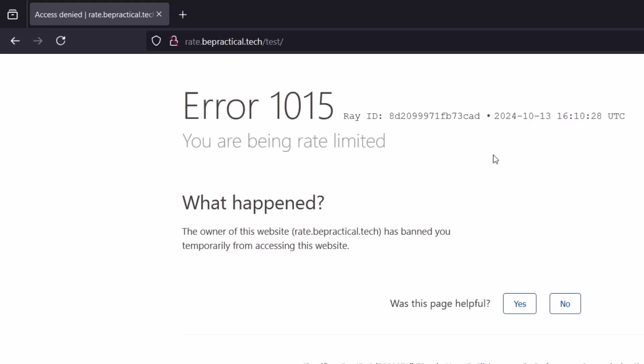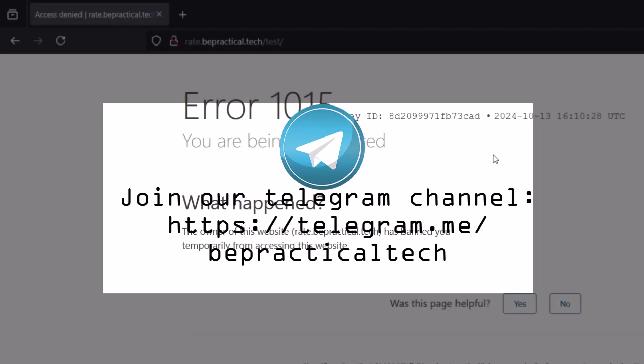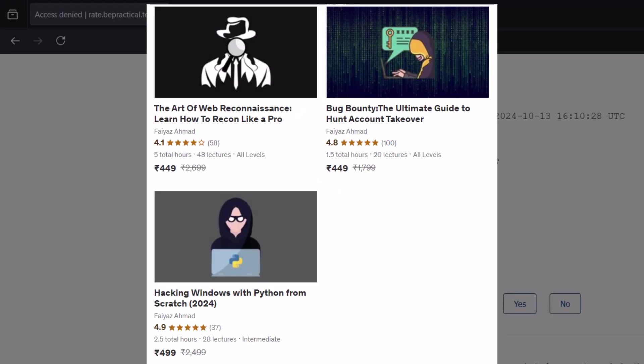For attackers, this is how you can look for common misconfigurations. The idea of this video was not only to show you ways to bypass rate limits but to understand why rate limit bypass happens. I hope you've all understood it. Feel free to leave any doubts in the comments, join our Telegram channel for updates on cybersecurity and bug bounty, and check out my three courses on Udemy. Keep learning, keep hacking, and thank you for watching.